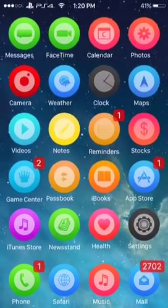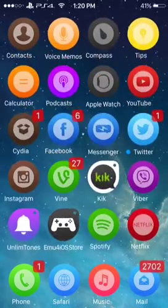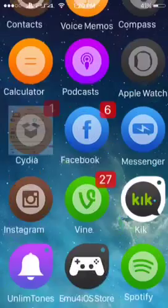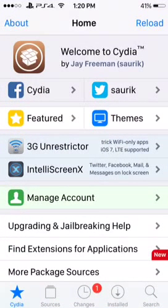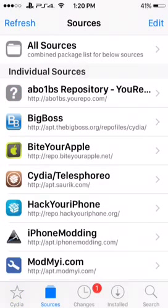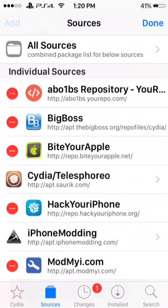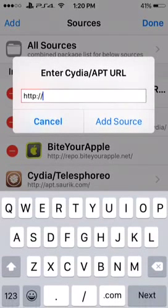First, you need to open up Cydia, then click on Sources, go to Edit, and then Add.